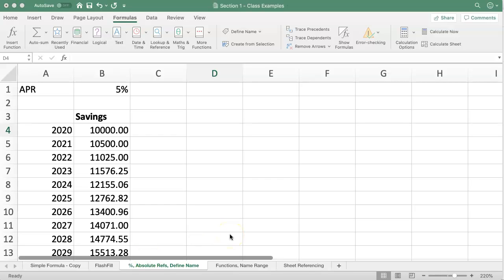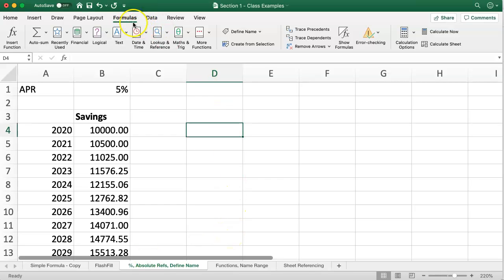Here we're going to talk about the Define Name option in Excel. In the Formulas tab, this is where we find that button.